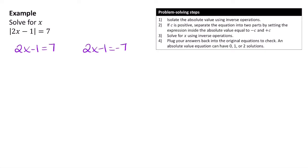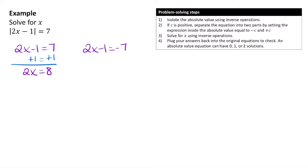Now we solve these two equations for x. For the first equation, I add 1 to both sides, giving me 2x = 8. Dividing both sides by 2 gives x = 4.